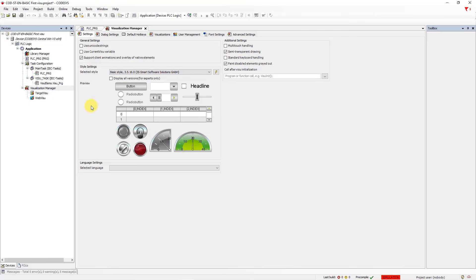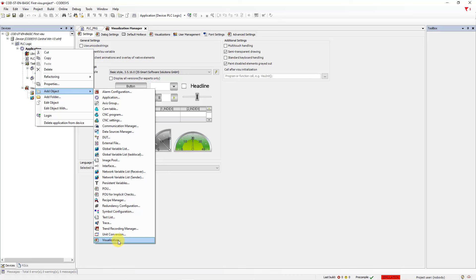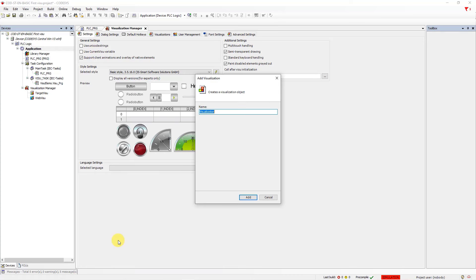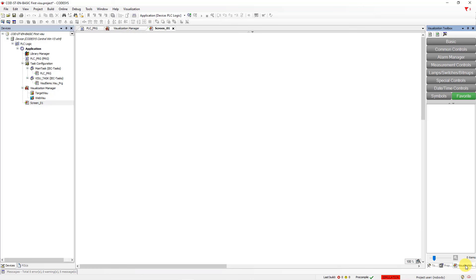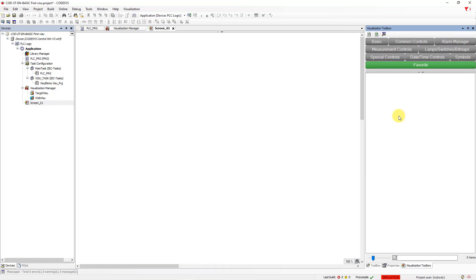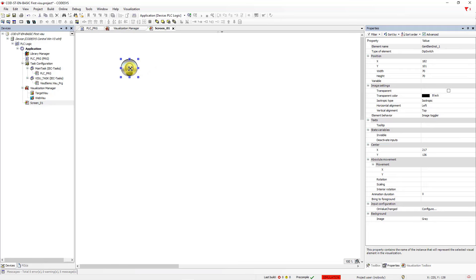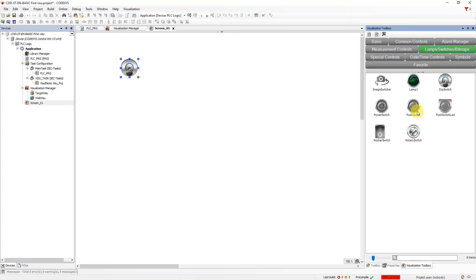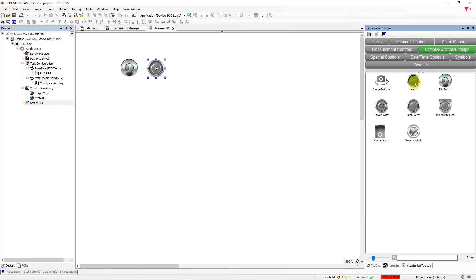Go again to the project tree, right mouse click on Application, go to Add Object, and choose Visualization. Add a name for this screen: Screen_01, then click Add. You now have a view of our screen. Go to Visualization, choose Lamps and Switches, and drag and drop a toggle switch first. Then go back to the toolbox, choose a push switch and drag and drop it, then drag and drop the lamp.